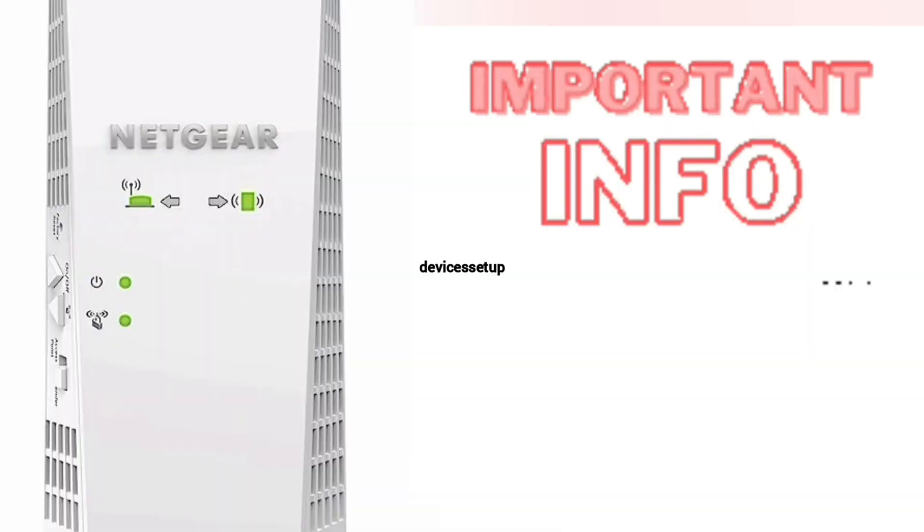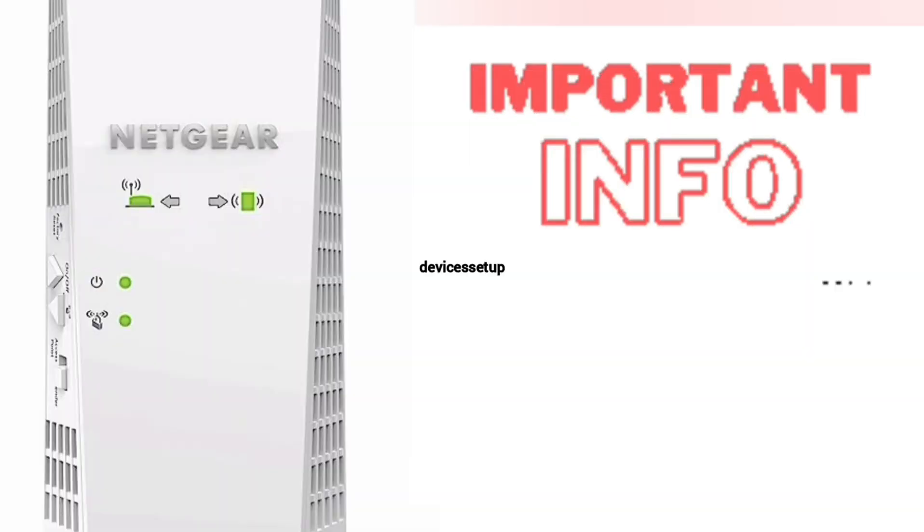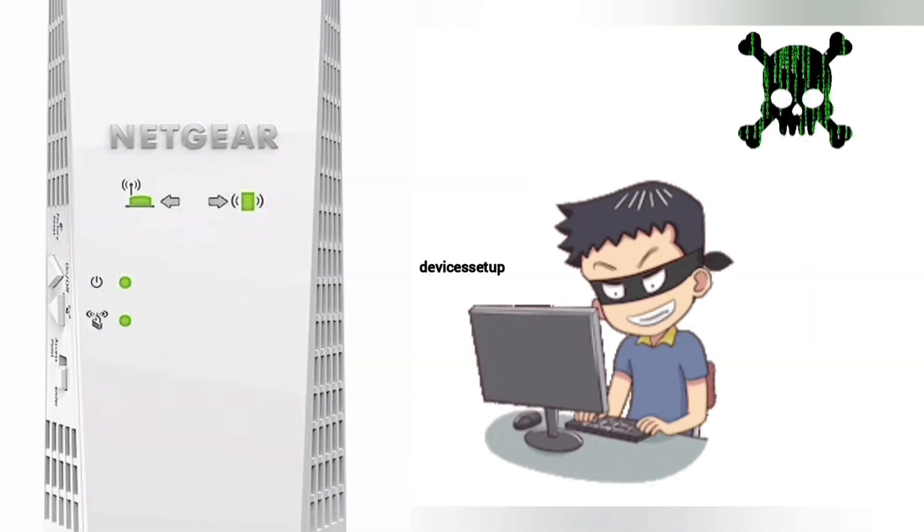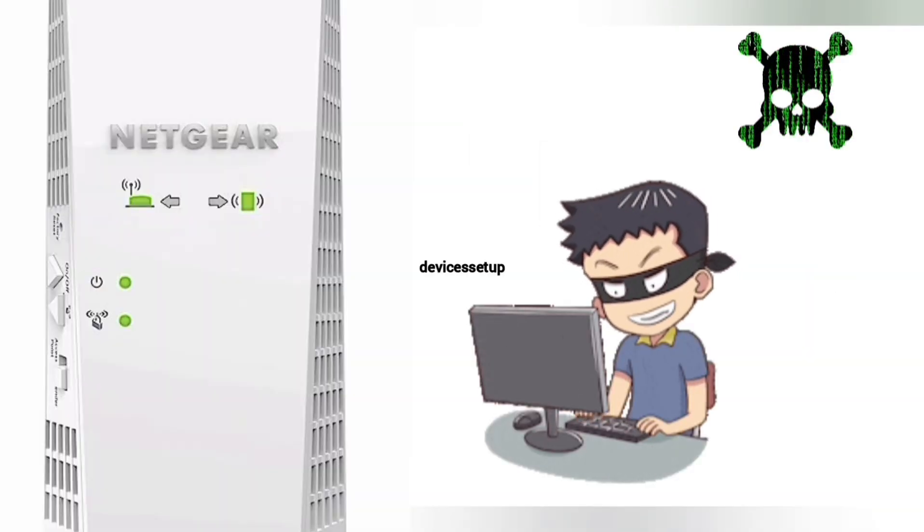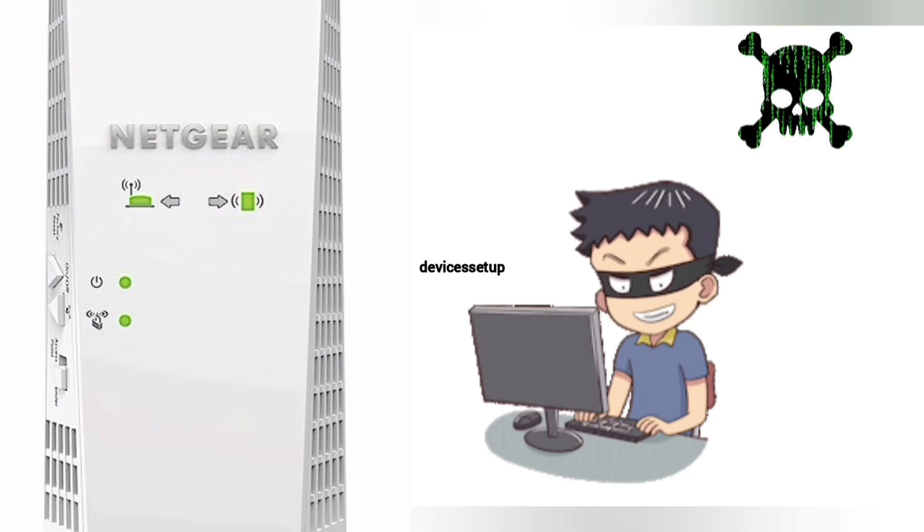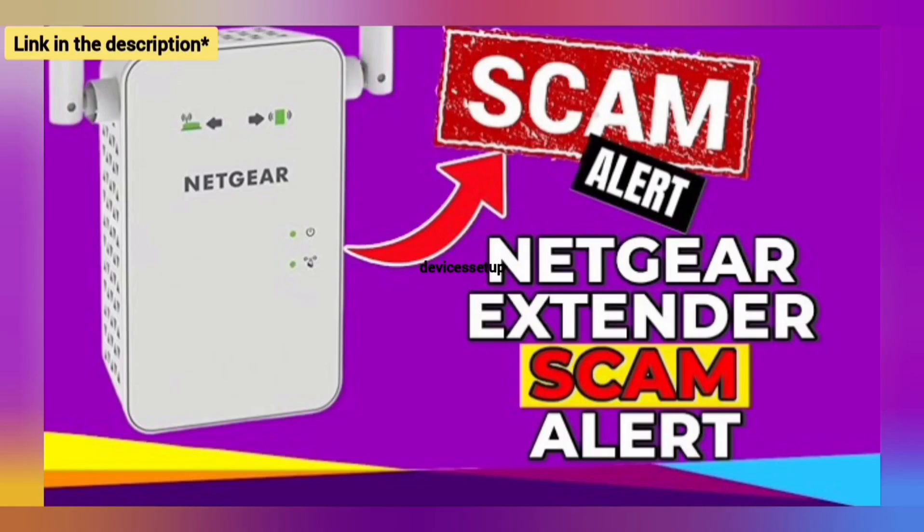One very important thing to note: when you try EX7300 extender setup, make sure you don't end up on third-party websites who might scam you for hundreds of dollars and steal your data.